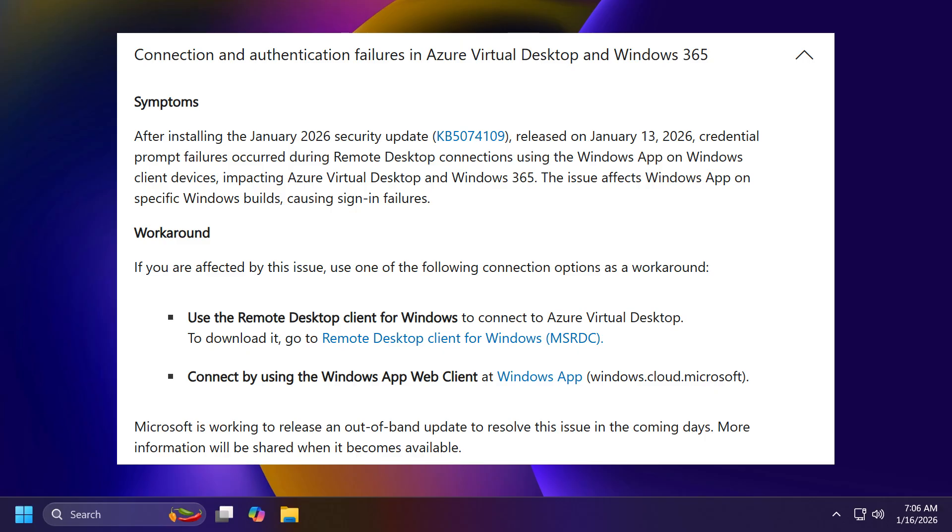...credential prompt failures occur during remote desktop connections using the Windows app on Windows client devices impacting Azure Virtual Desktop and Windows 365. The issue affects Windows app on specific Windows builds, causing sign-in failures.